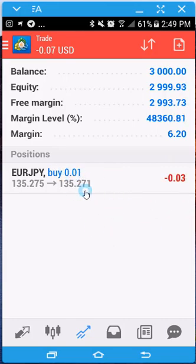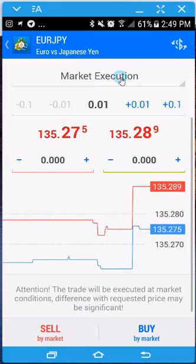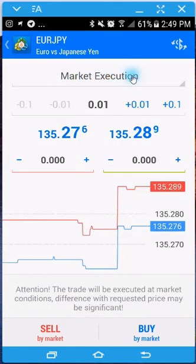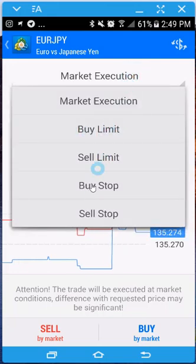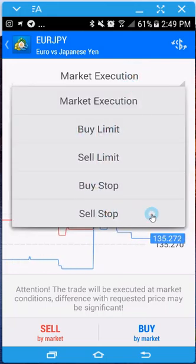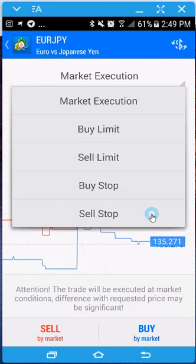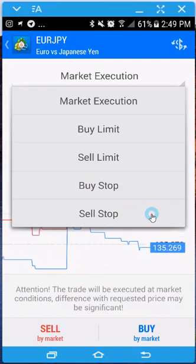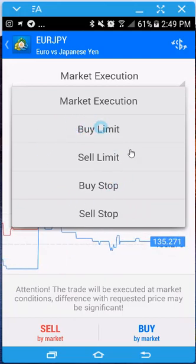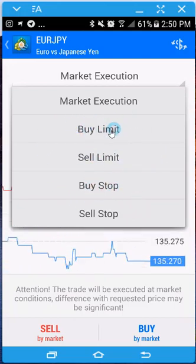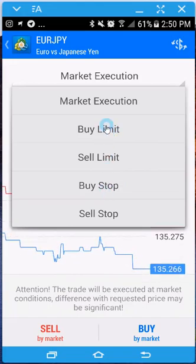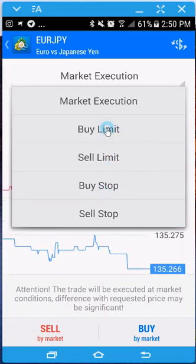So let's say I want to do another order but this time a different type. If I click in this section right here, I can change to buy limit, sell limit, buy stop, or sell stop. You'll have to look at other videos to understand each type, but if you're given this information, all you simply do is select whatever is appropriate. In this case I'm going to do buy limit.